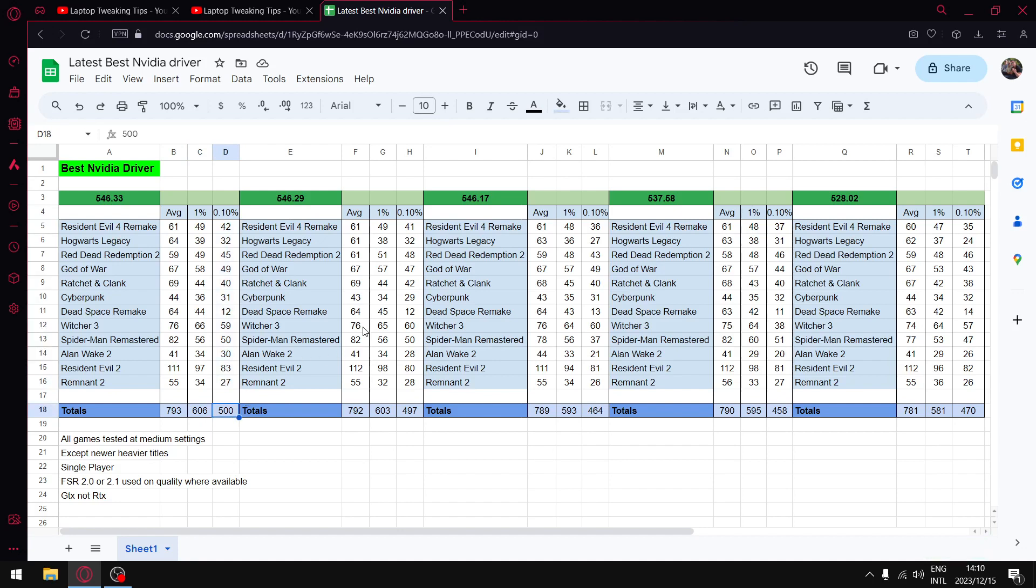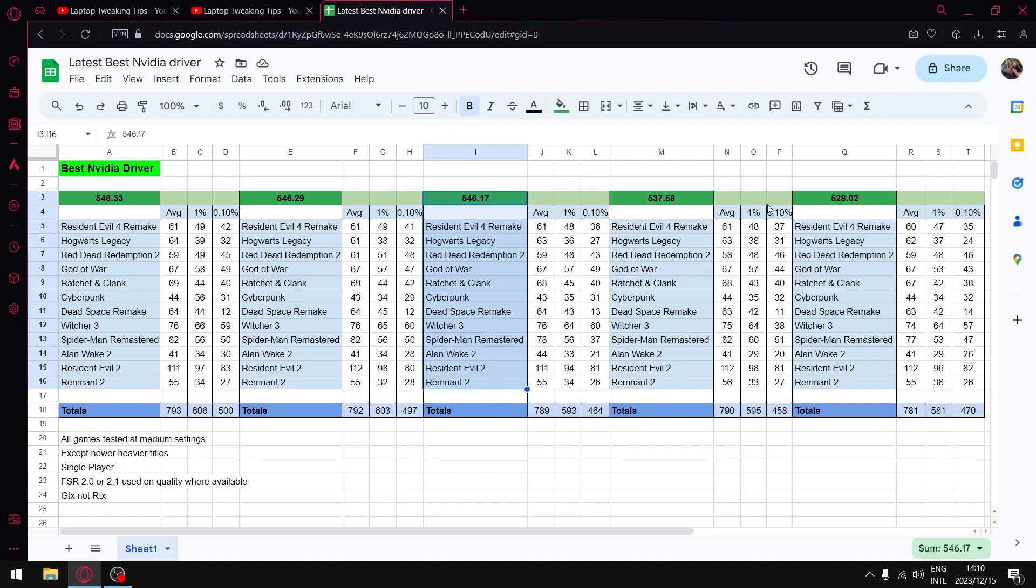You can see in terms of average FPS, one percent lows, and 0.1 percent lows, 546.33 is in fact the best. It's got good latency, it's got fantastic temperatures, and I highly recommend 546.33. If you play Alan Wake 2, I still recommend 546.17, less texture pop out on this driver. And then 537.58 if you're on Windows 10, do that update and you're going to get a slight performance boost.